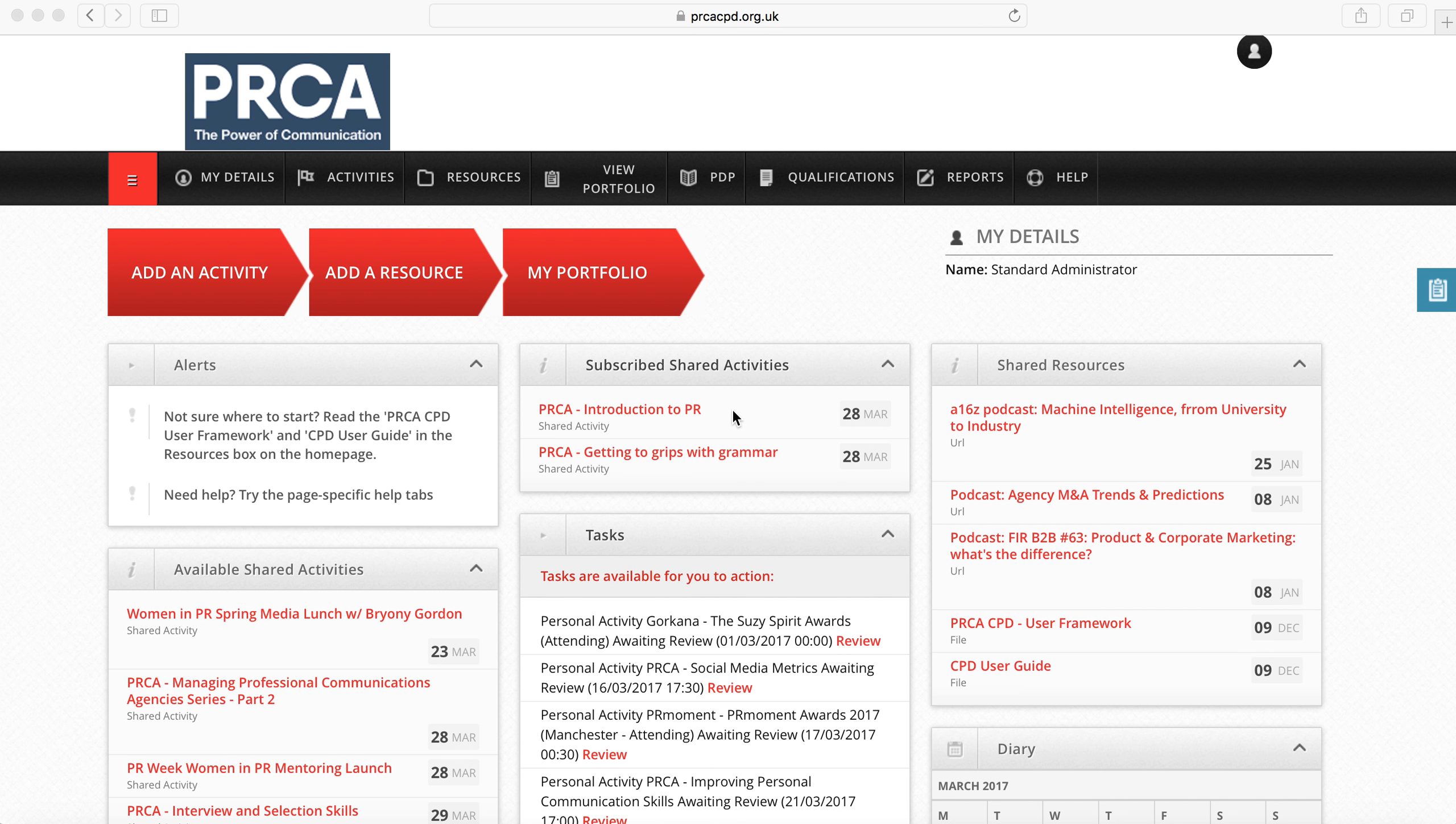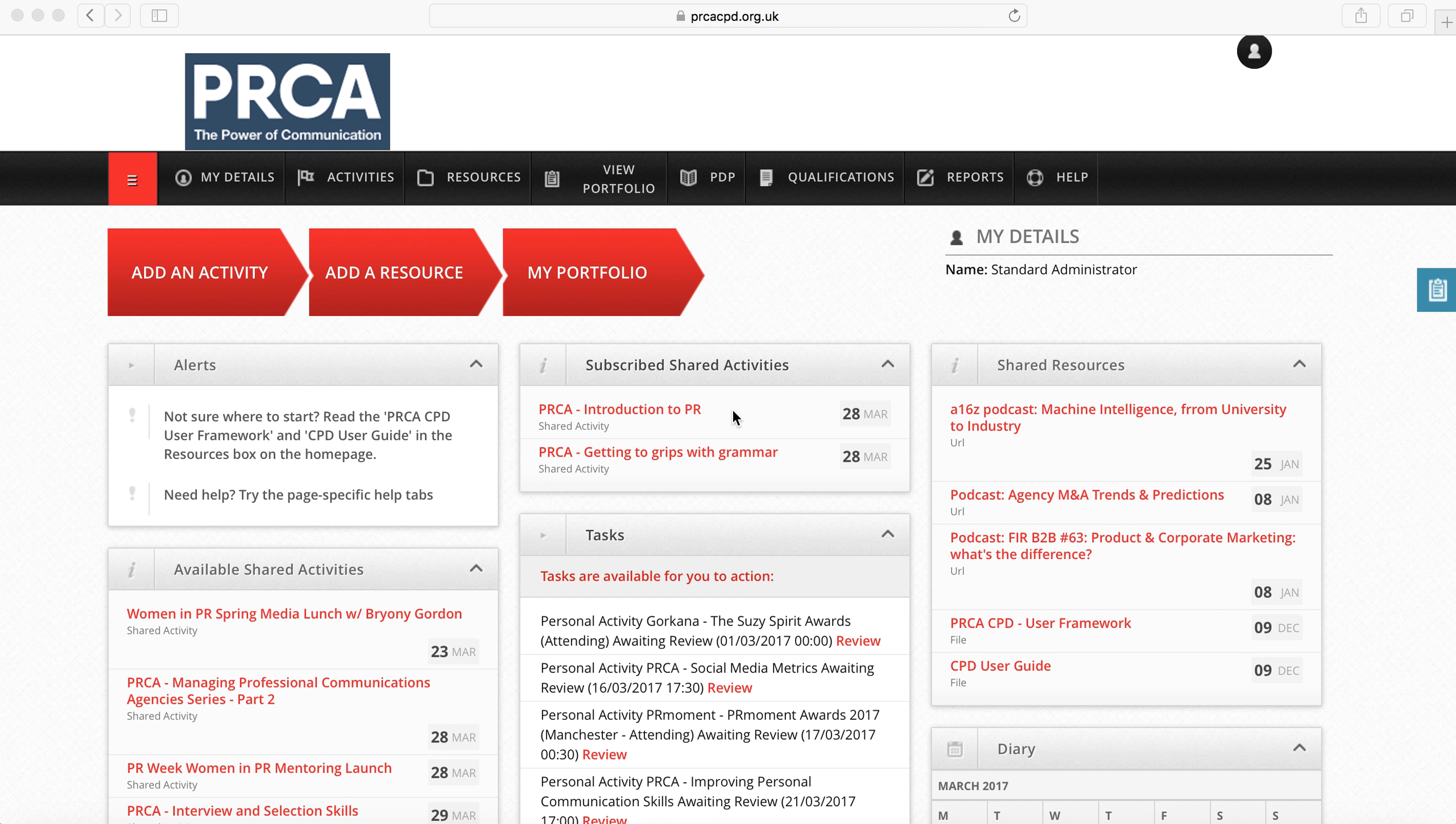This video will demonstrate how to carry out the most important tasks on the PRCA CPD online platform. Carrying out these simple tasks will enable you to complete the PRCA CPD program.